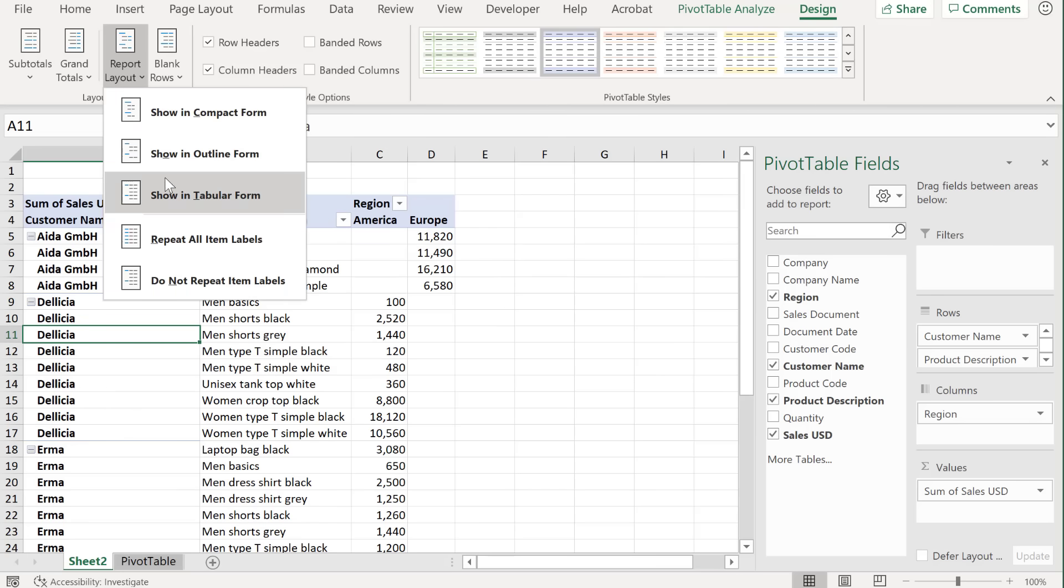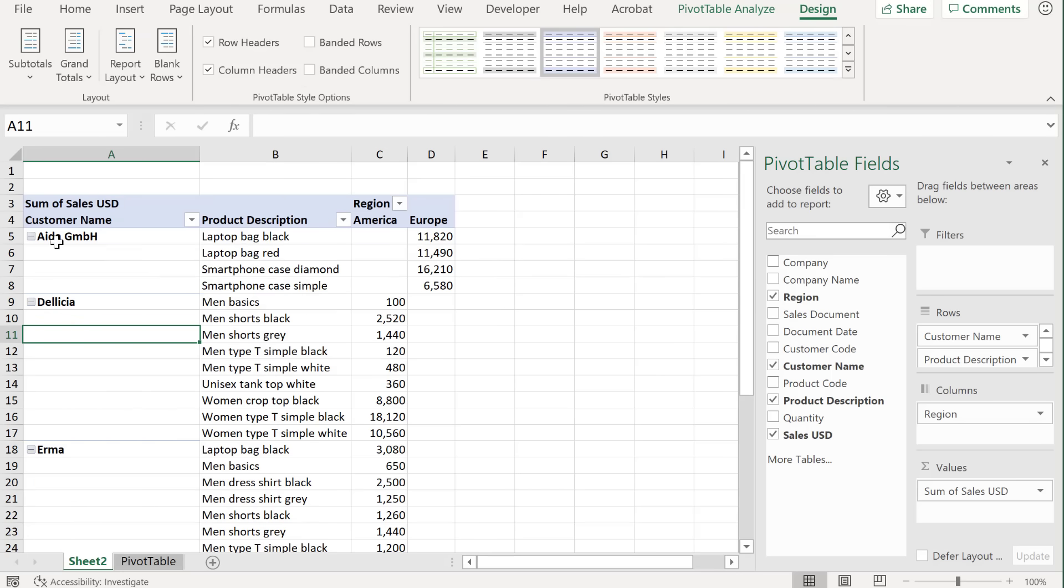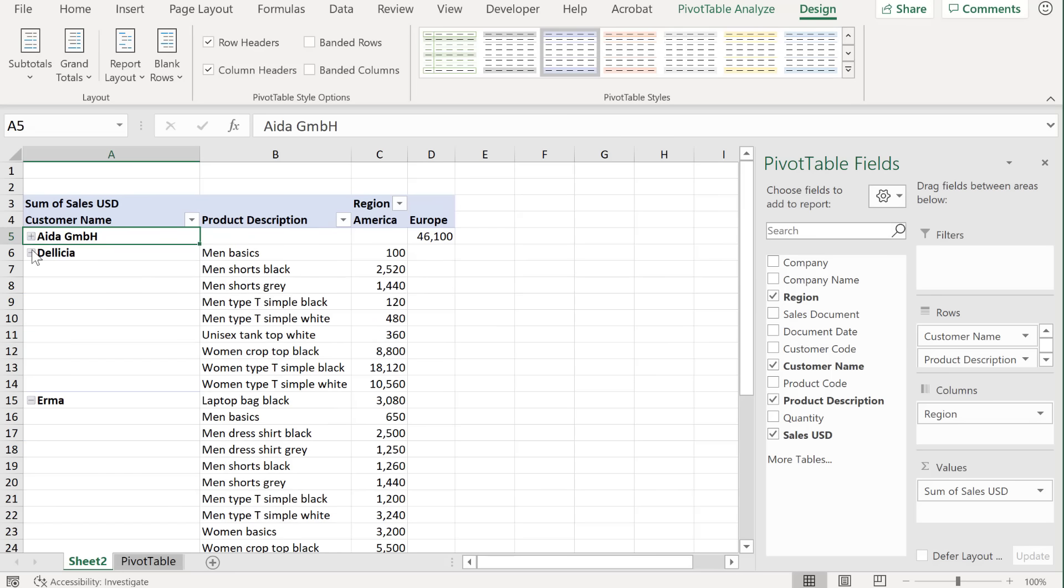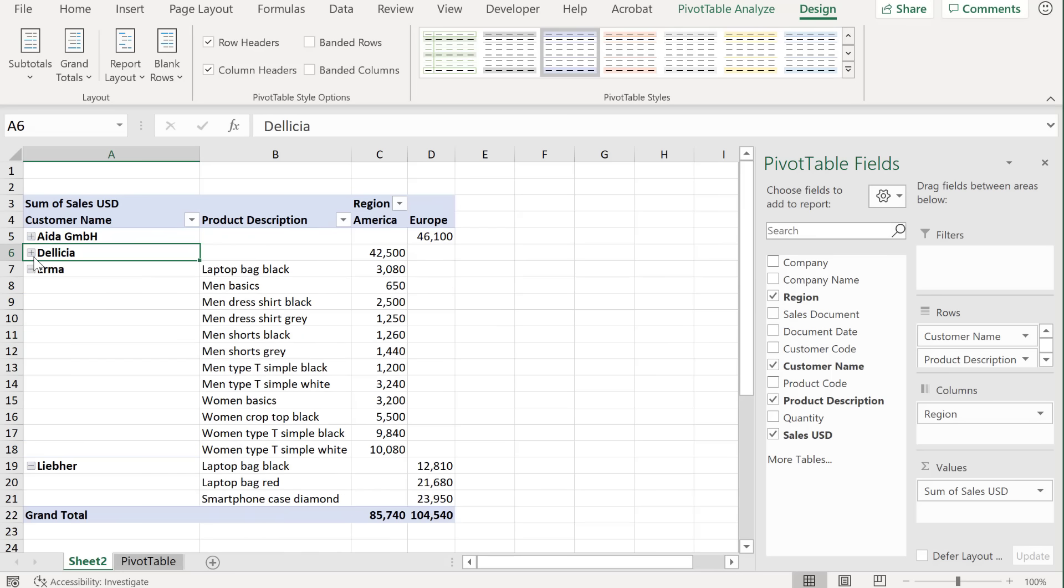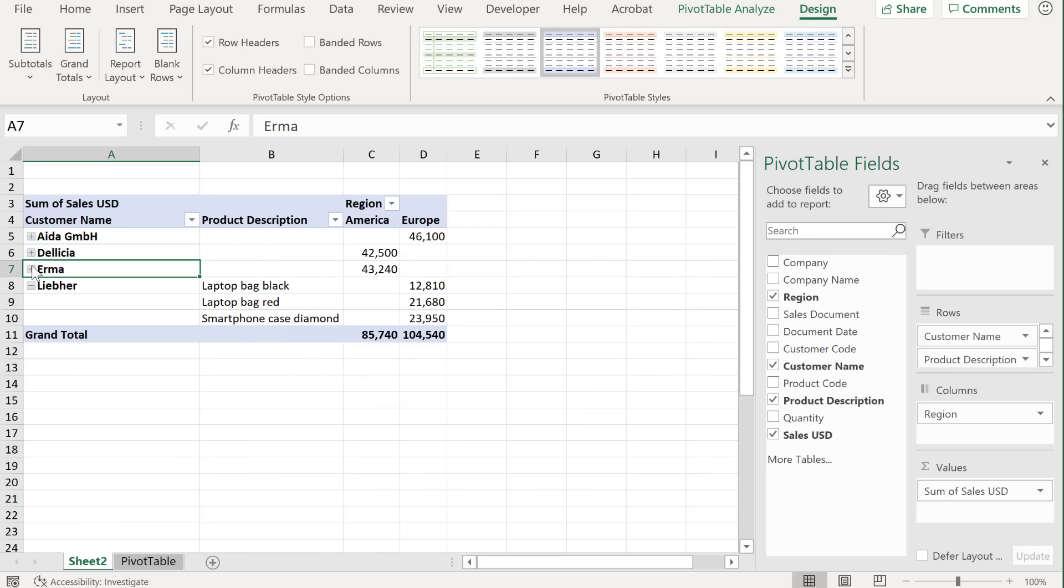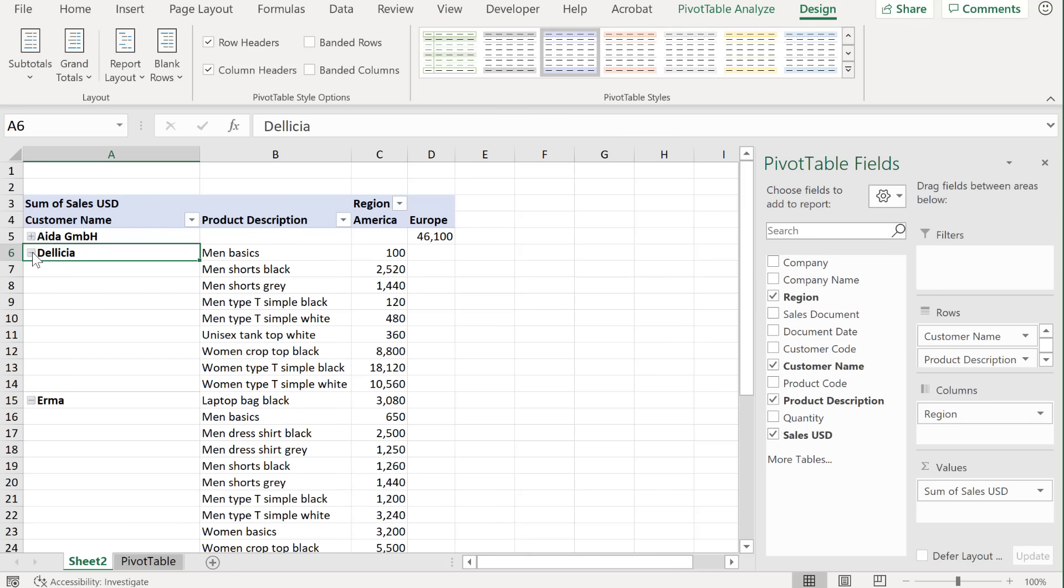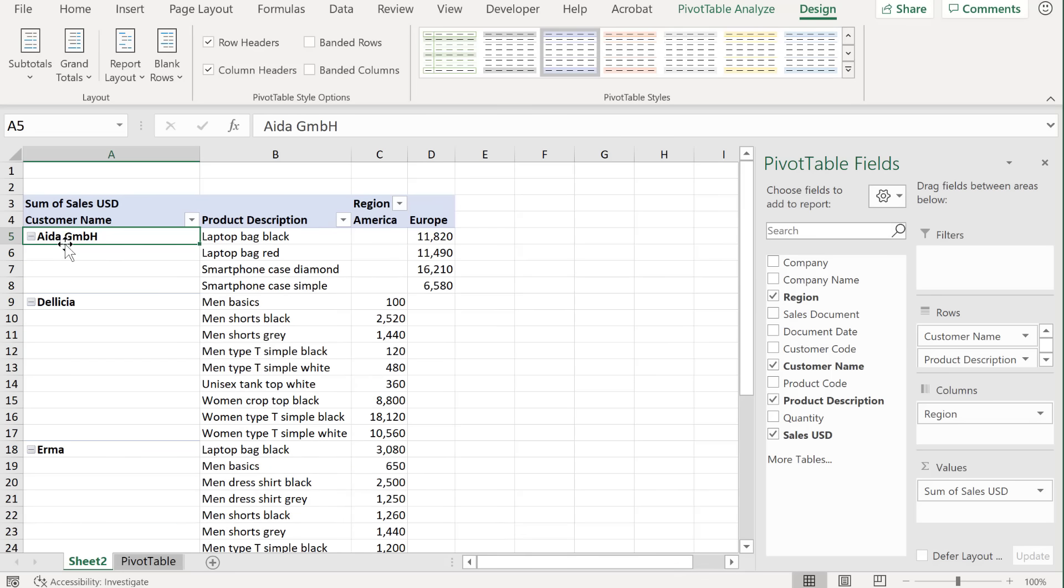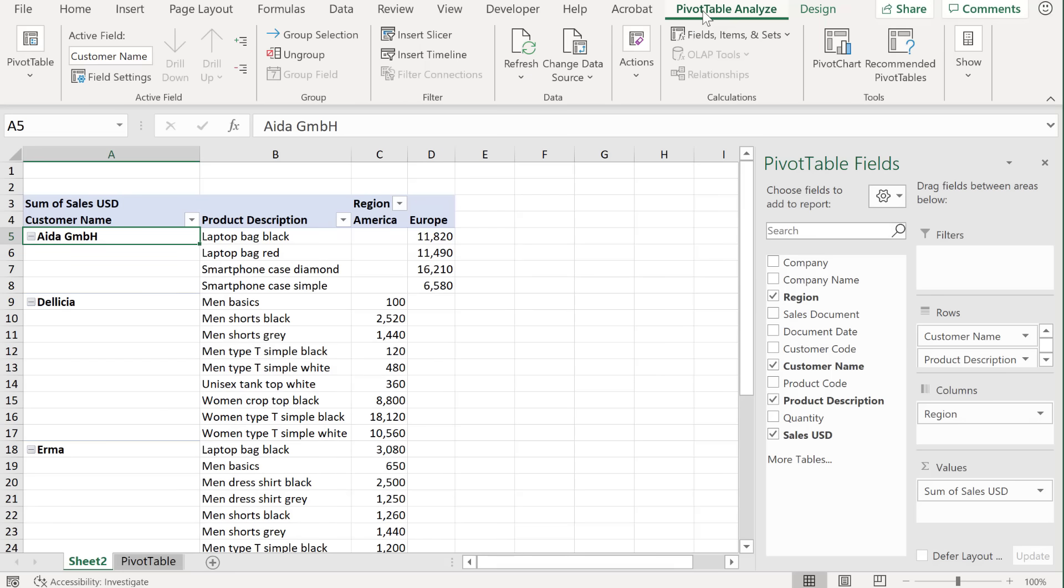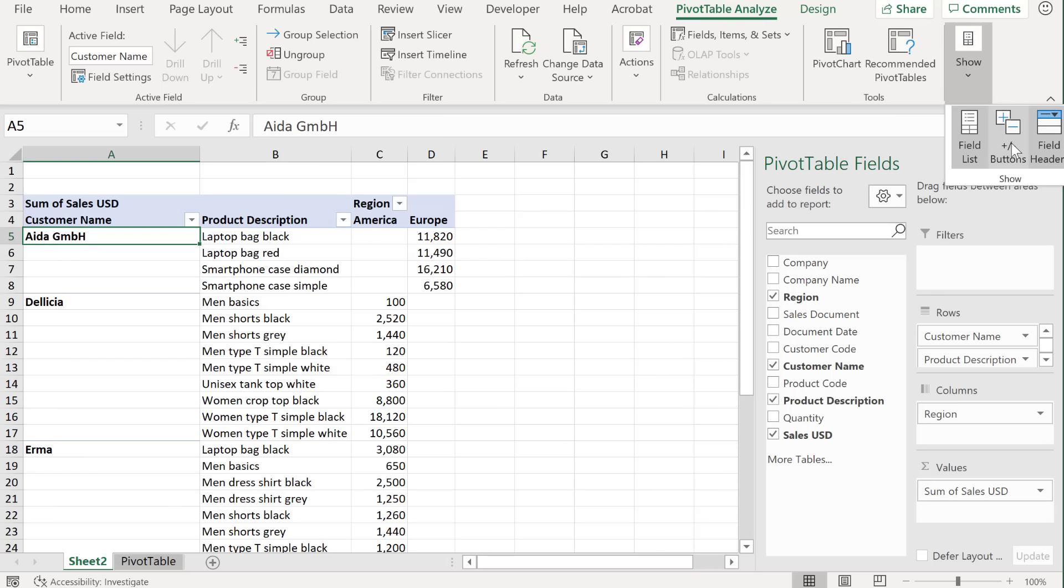Now I'm just going to remove that. And now let's take a look at the button here. So you have the ability to collapse fields or expand fields. If you want to take away this ability, you can go to pivot table analyze, and under show, click on this toggle here, and it takes away the buttons. If you click again, it brings them back.